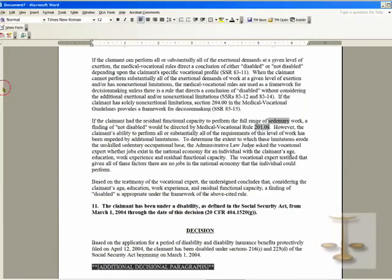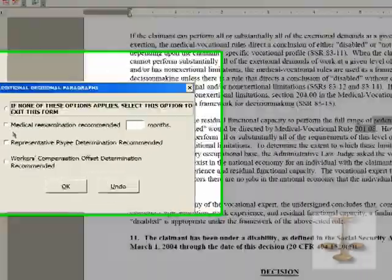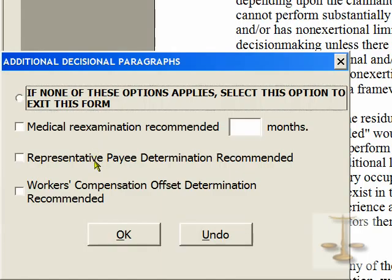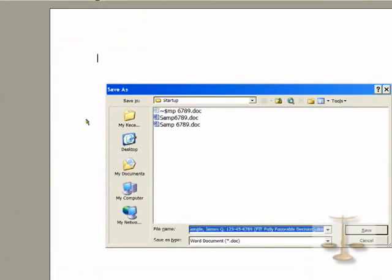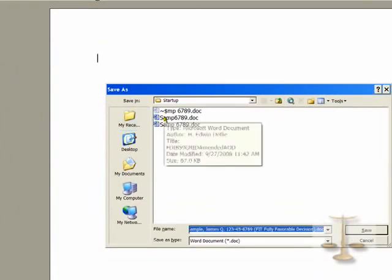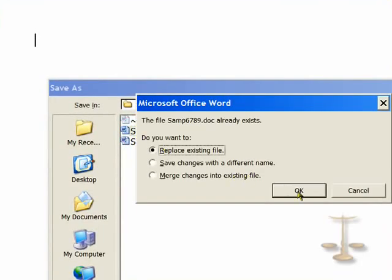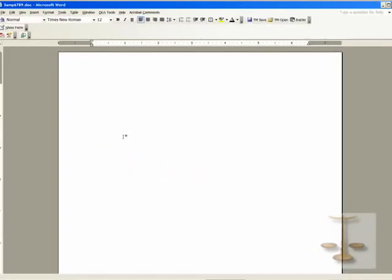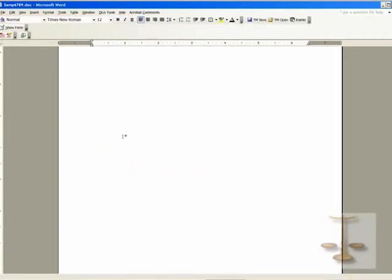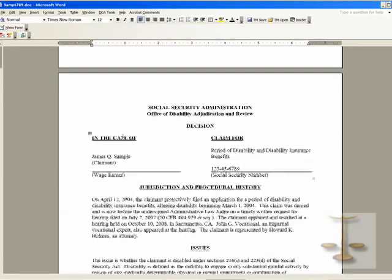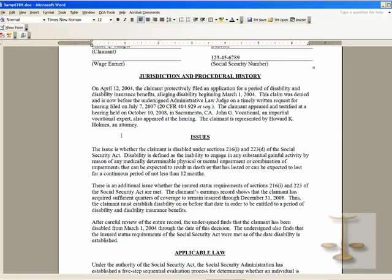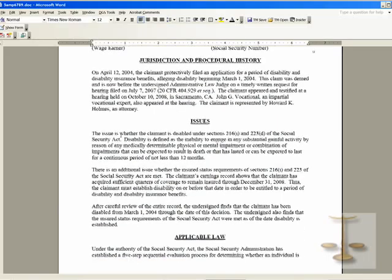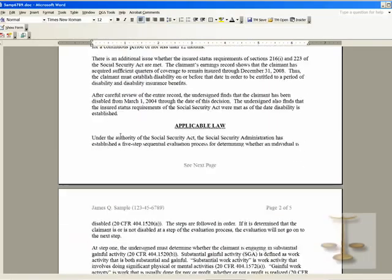Go on to another card or form. In this case, it's asking for the Part B factors. There weren't any. There was no previous claim. There was no CDR — a continuing disability review. We save the file with the first four letters of the last name and the last four Social Security numbers, so it's Samp6789. At this point, you have at least a skeleton decision assembled.